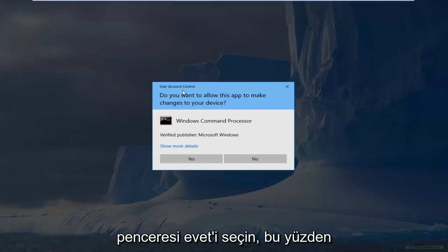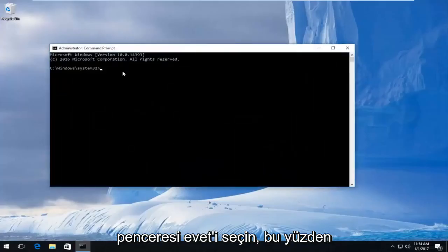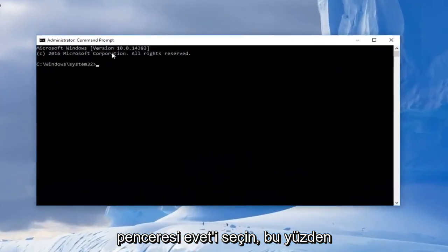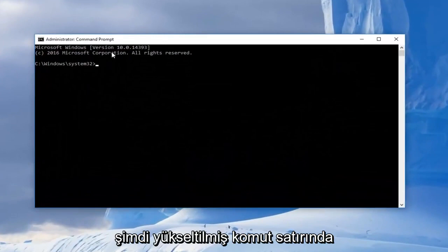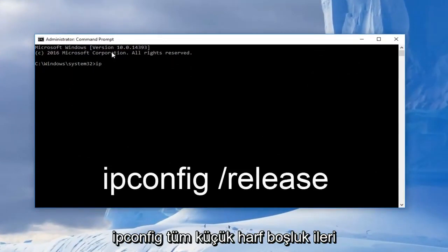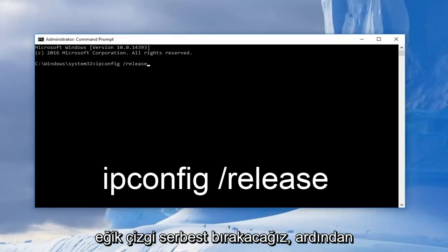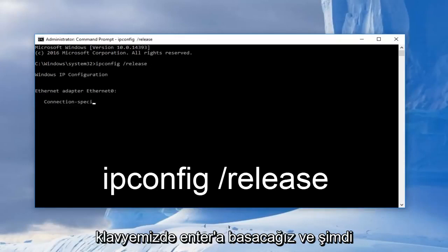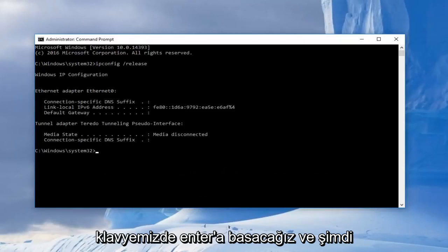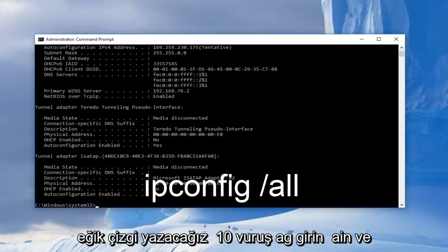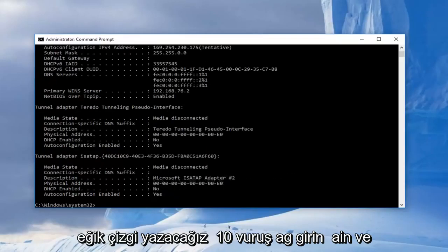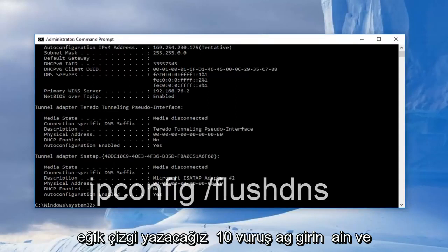If you receive a user account control window, select yes. So now in the elevated command line, we're going to type in ipconfig, all lowercase, space, forward slash release. Then we're going to hit enter on our keyboard. And now we're going to type in ipconfig space forward slash all, then hit enter again.